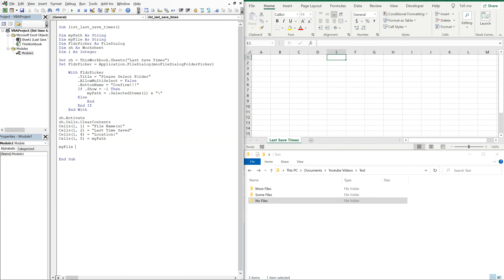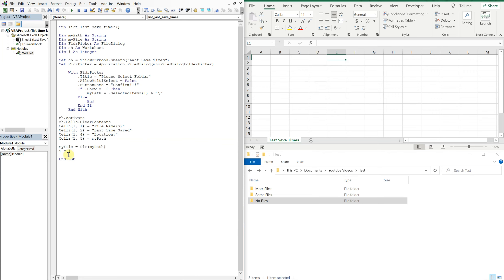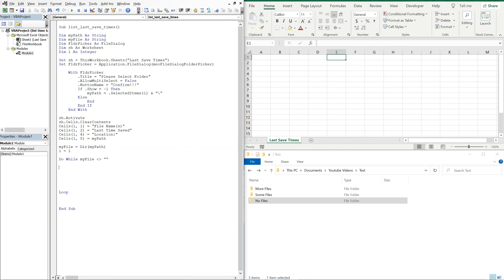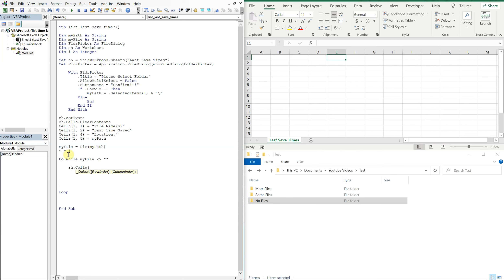Okay, so now we can say my file is equal to direct, so we're going to look at the directory, and then my path. And then we're going to set i equal to one, and now what we're going to do is use a do while loop on my file. So do while it's not equal to nothing, so we're going to go through every file in the folder and then loop it. So what we're going to do is with our sheet cells i plus one and then one.